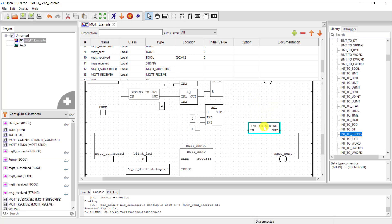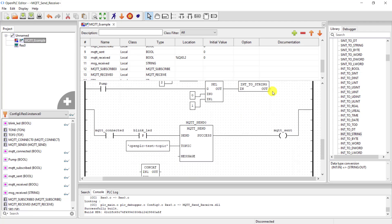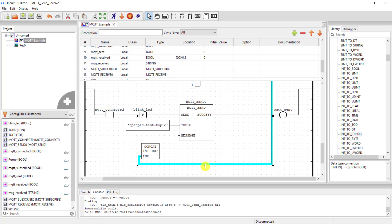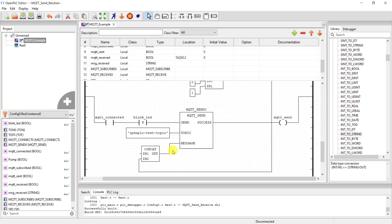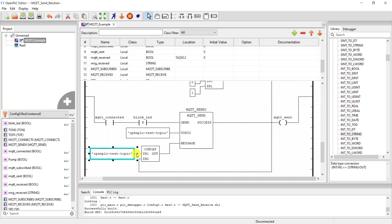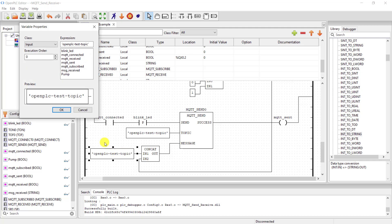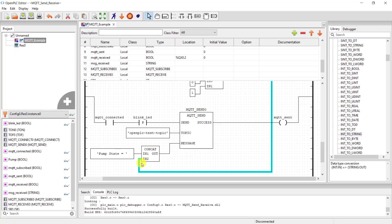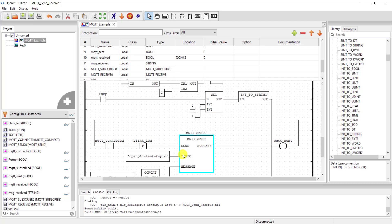I will need a converter that will convert integer to string and then connect the output of the string converter to the concatenation block. Okay, I connect the output also to the messaging input of the send block. We need to have a constant information, so I copy this one up. Change it to pump status equals, and I click on okay. Great.